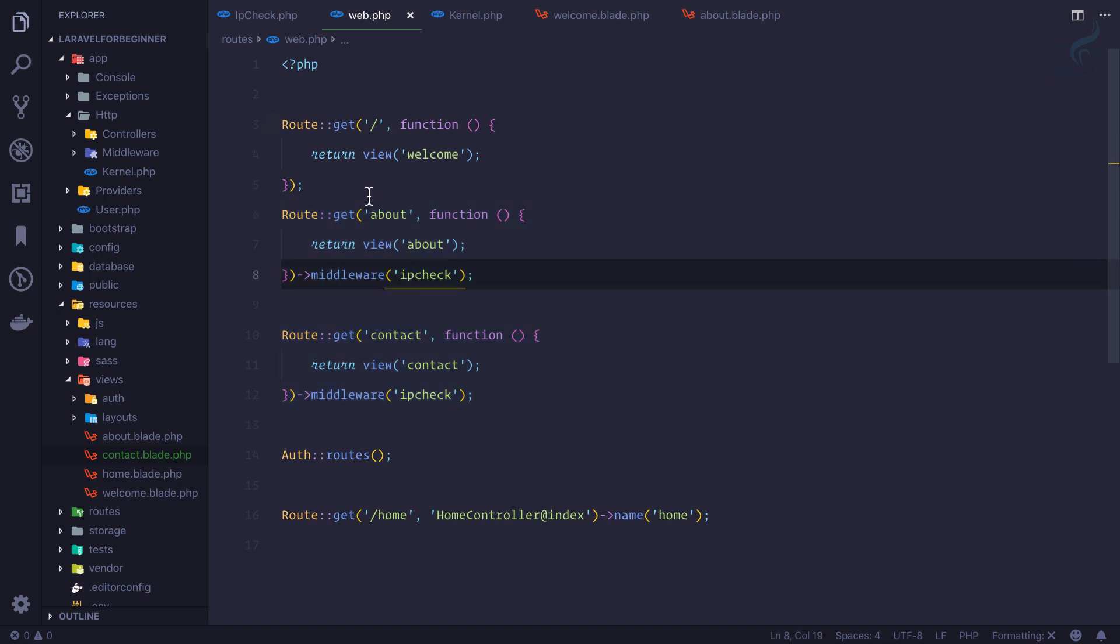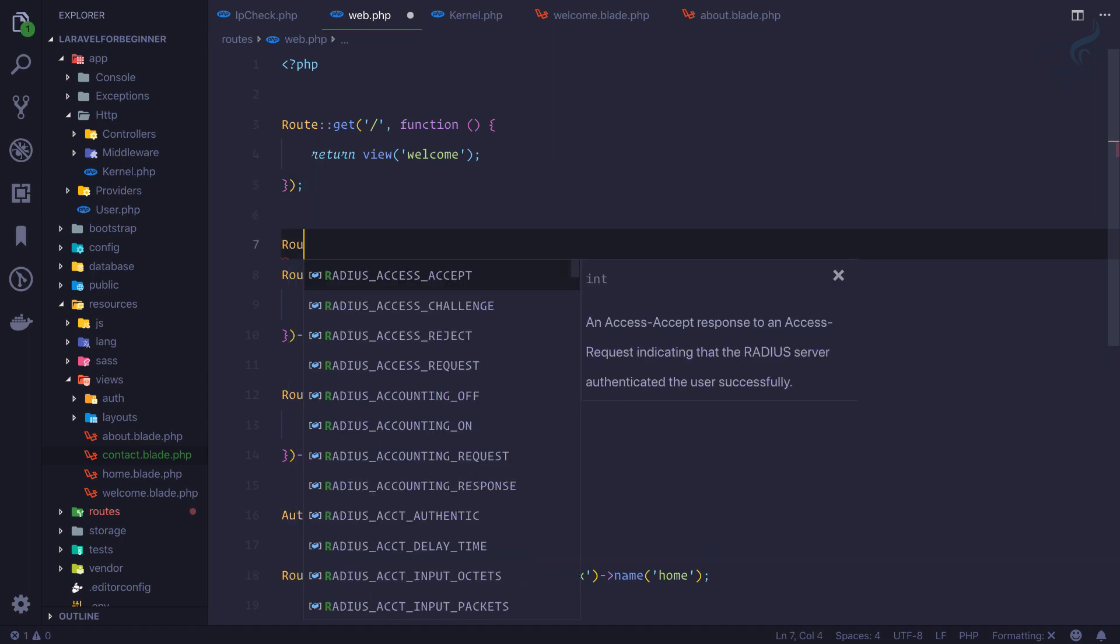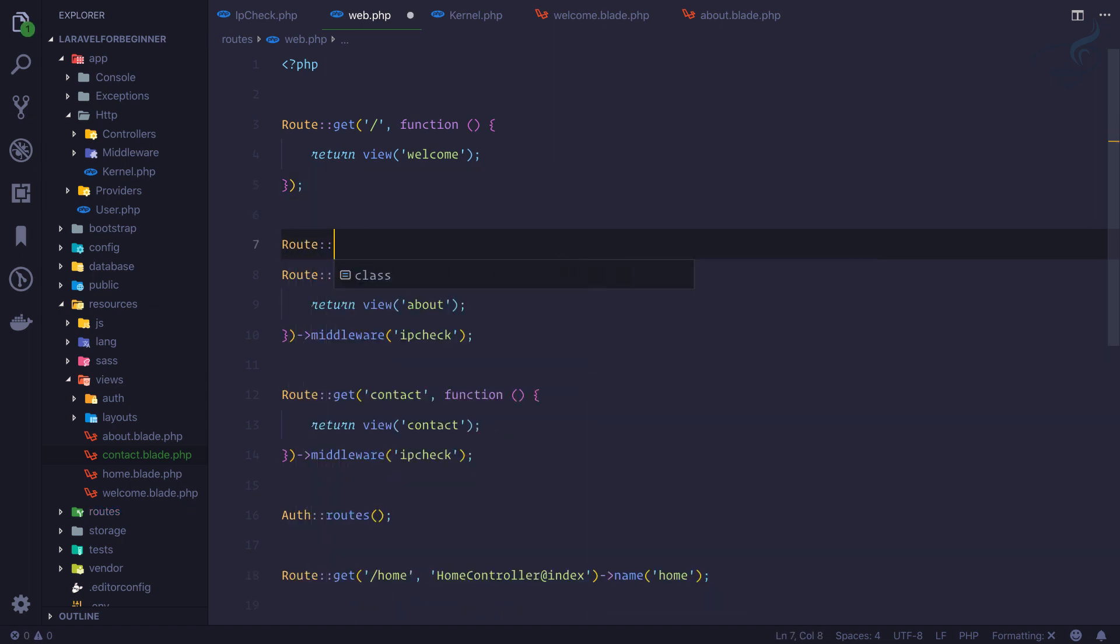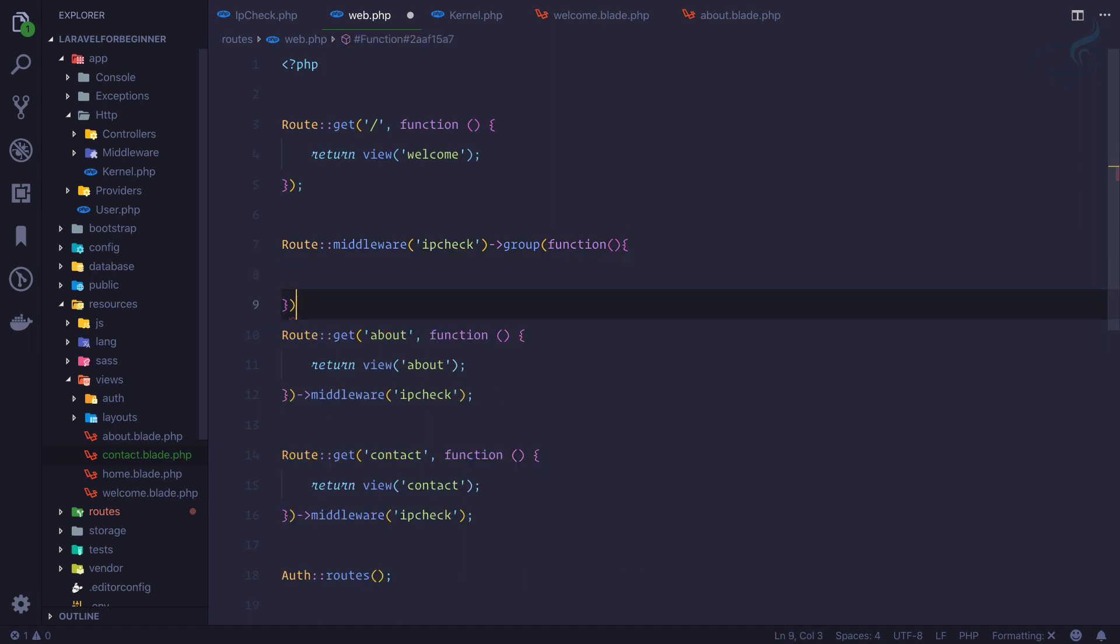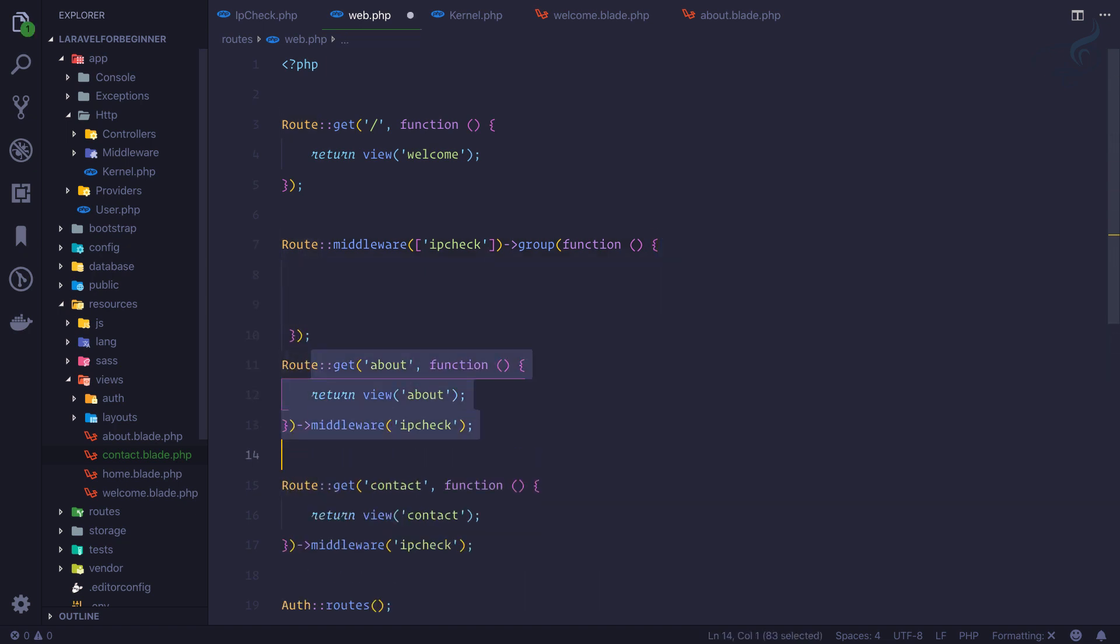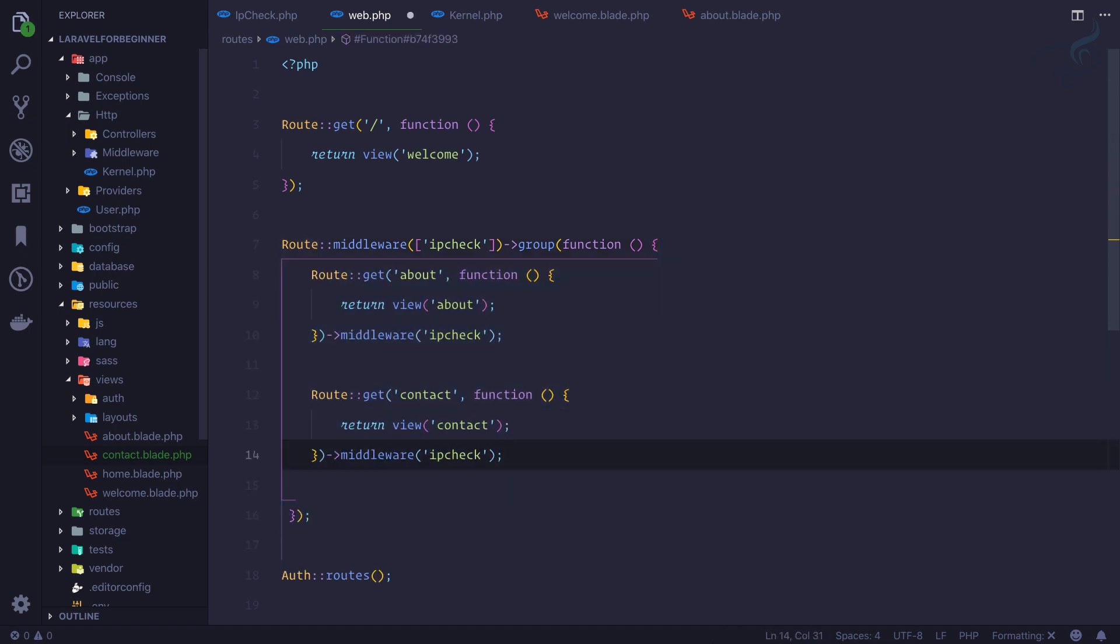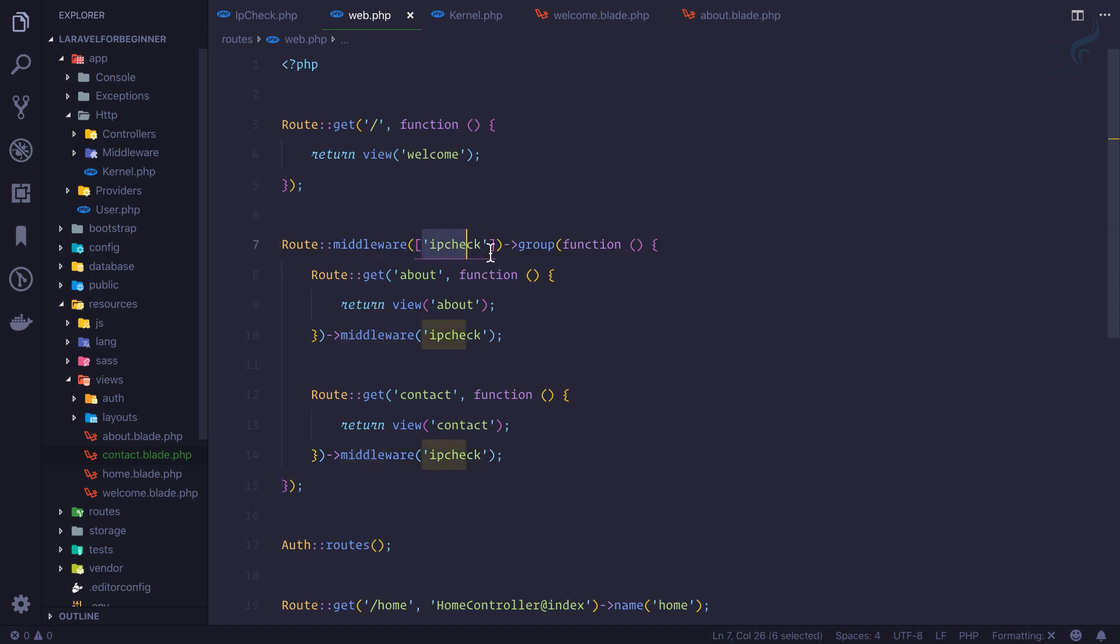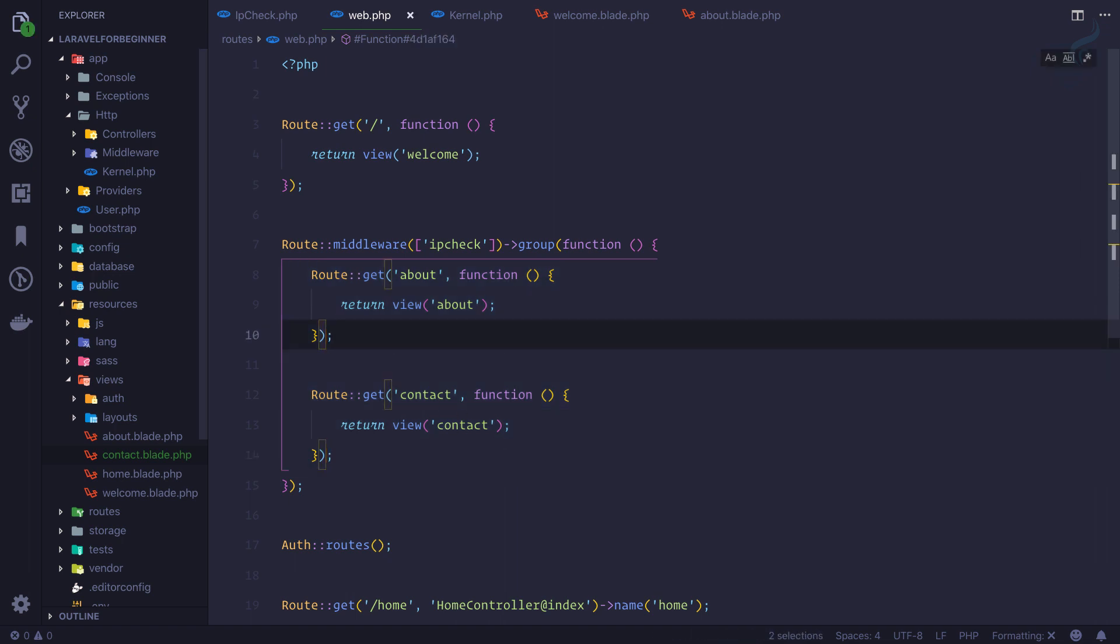So here comes route group. So if I say Route and I will simply say middleware of IP check, and then I need to say group inside just giving a closure. And one thing more, this middleware has to be inside square brackets, that means it's an array. And then inside this closure I need to move these two routes. So as soon as I move these two routes, now this middleware of IP check is applied to all the routes inside this group. This means we can simply remove these two route middlewares.